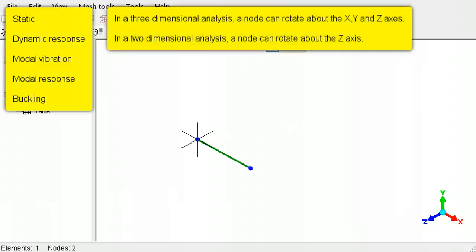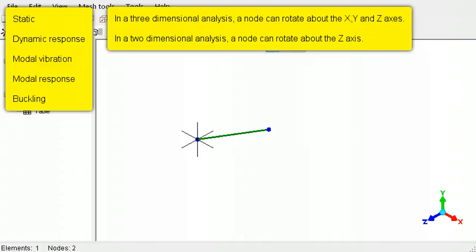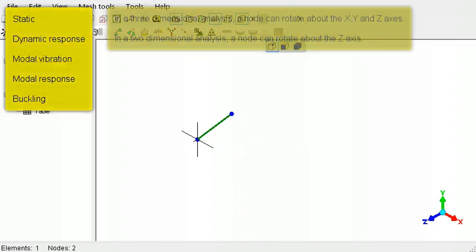Beam element nodes, in addition to these motions, can also rotate about the three axes if in three-dimensional analysis, or just the z-axis if in a two-dimensional analysis.